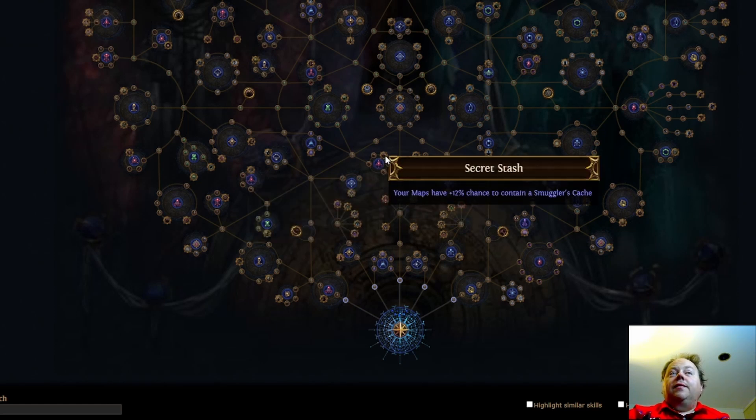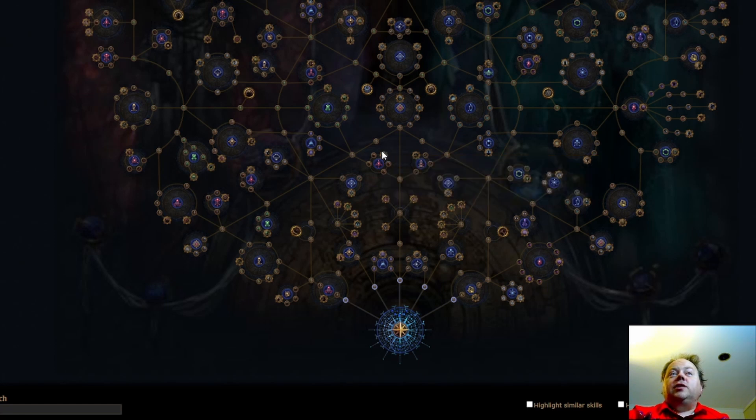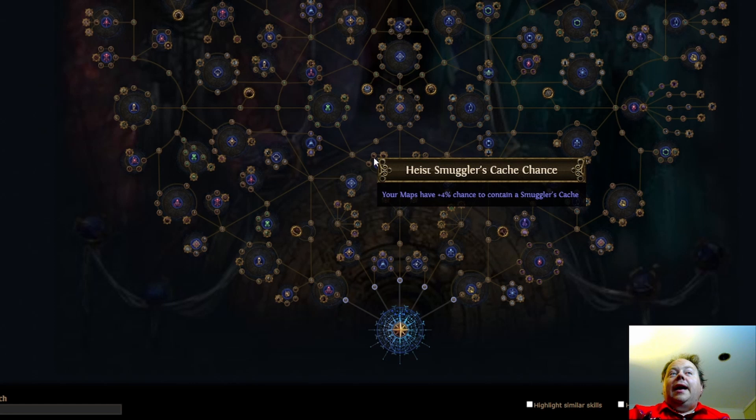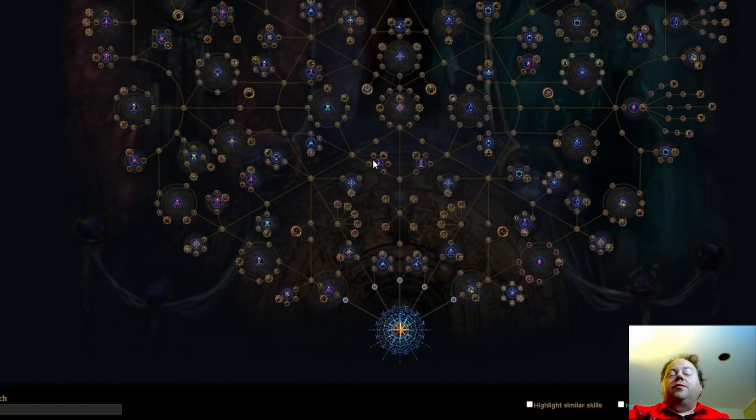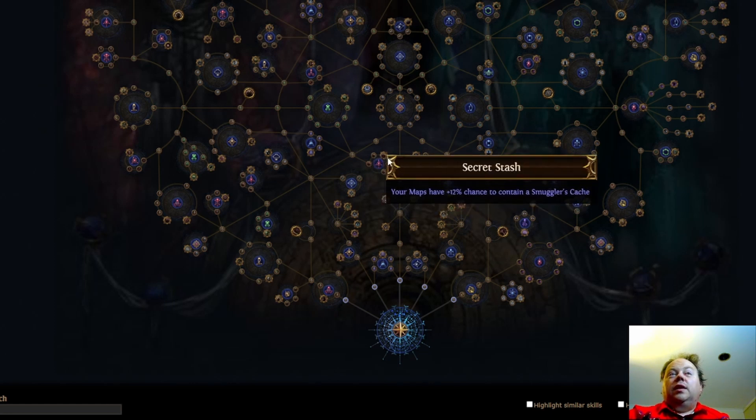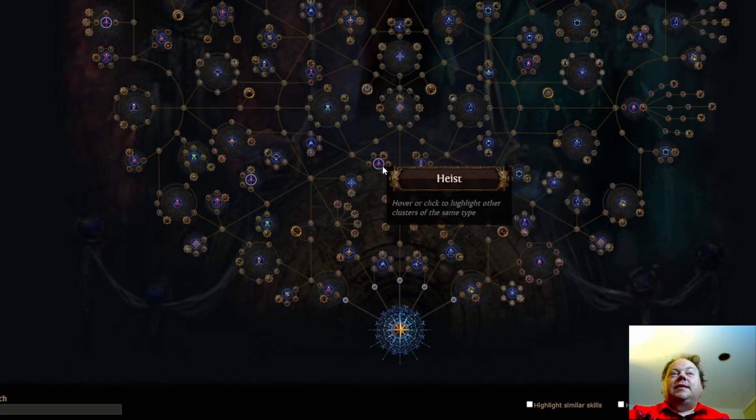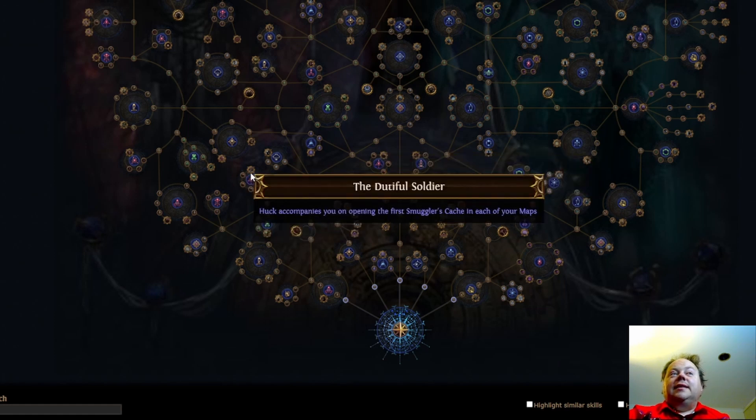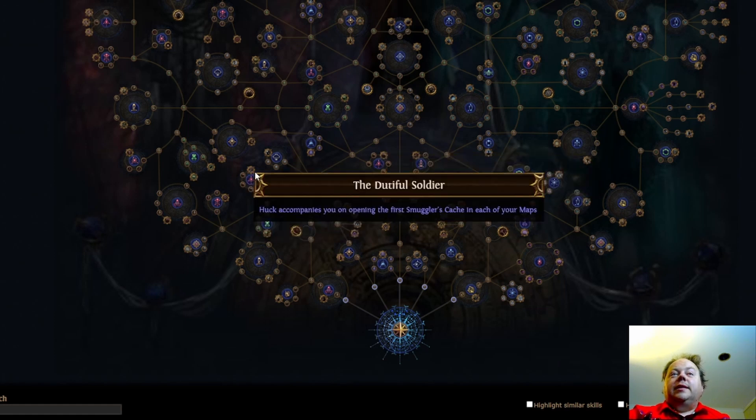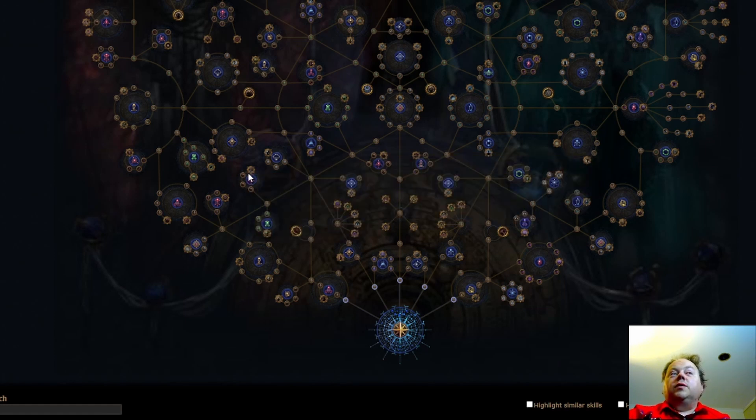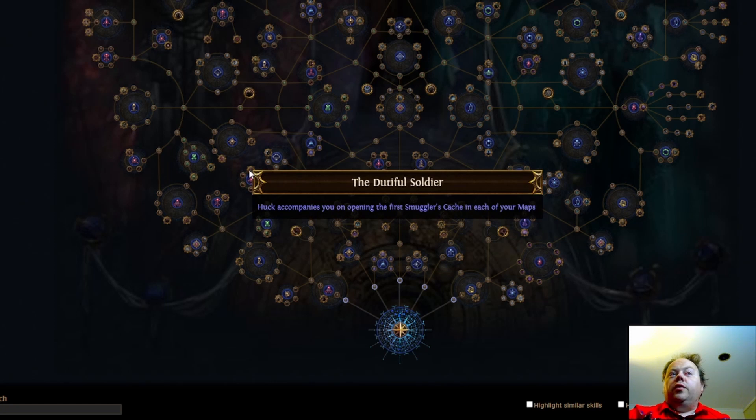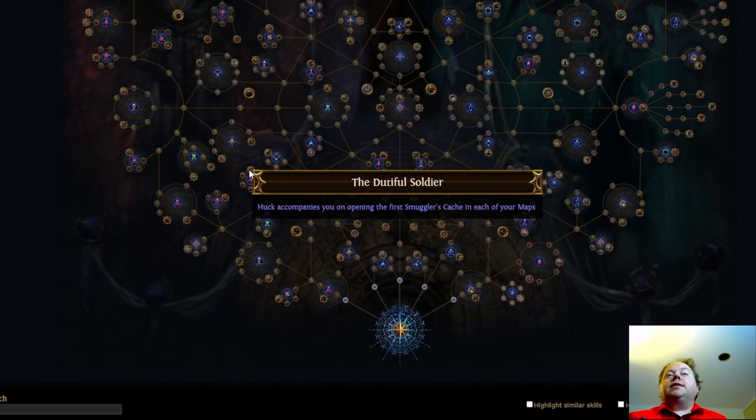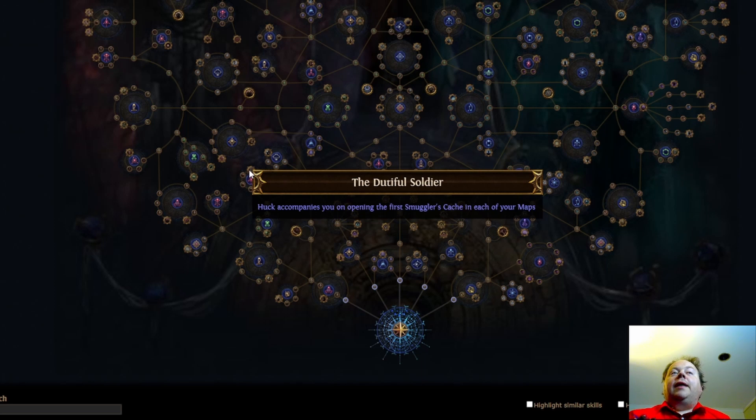Next, we have the Secret Stash. 12% chance to contain a smuggler's cache. That is really good. That is a big upgrade. And the small nodes are 4% as well. So, you take this whole cluster, that's 28% to contain a smuggler's cache. That is actually starting to get your chance up to be good enough. The Dutiful Soldier looks pretty good. Do note that if there is exactly one smuggler's cache in your map, you're not going to find it until, on average, halfway through the map. And that's going to decrease the value of Dutiful Soldier. But having Huck along for the map boss will make the bosses easier.